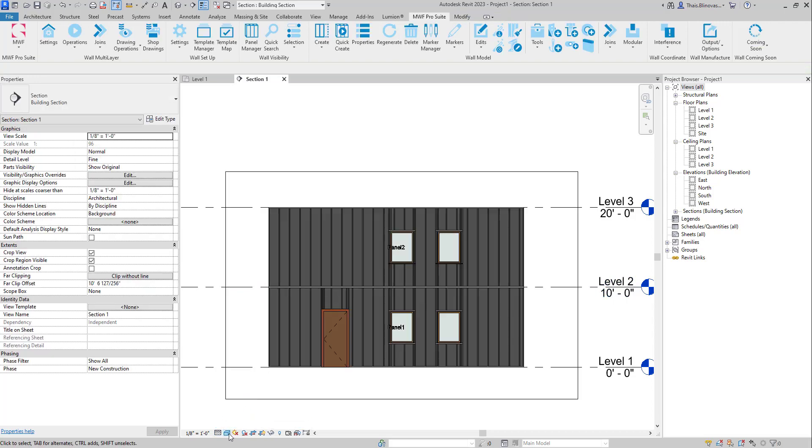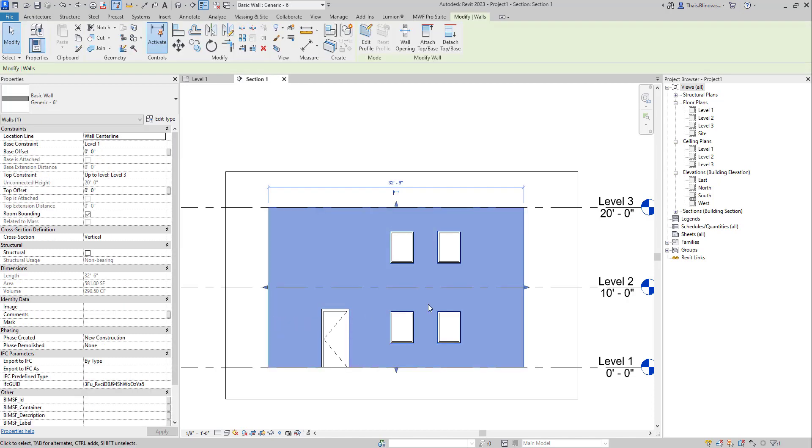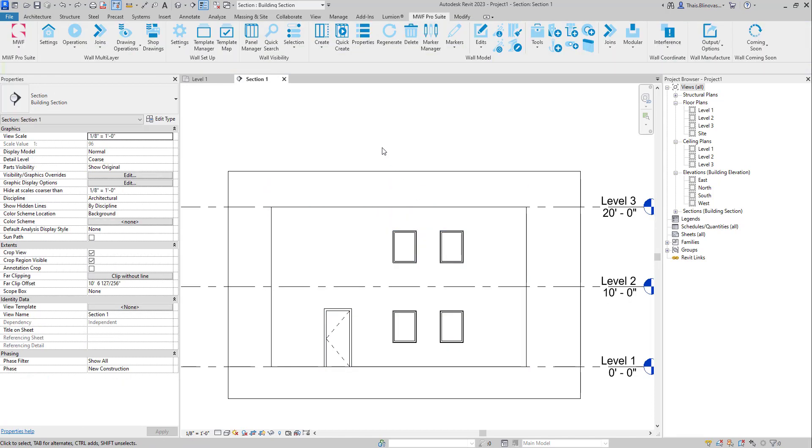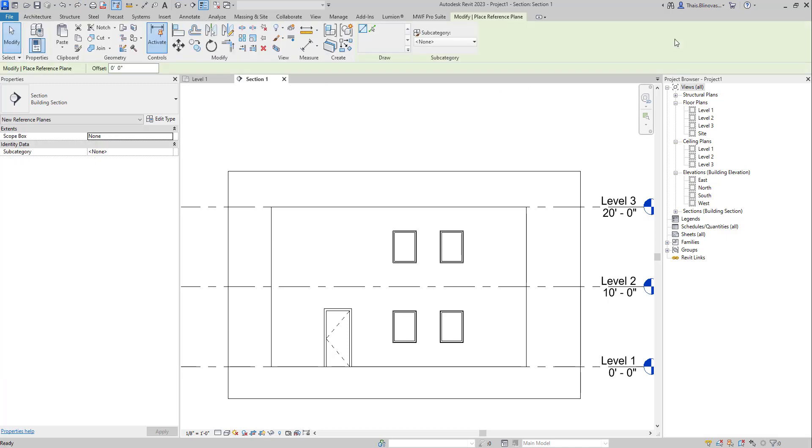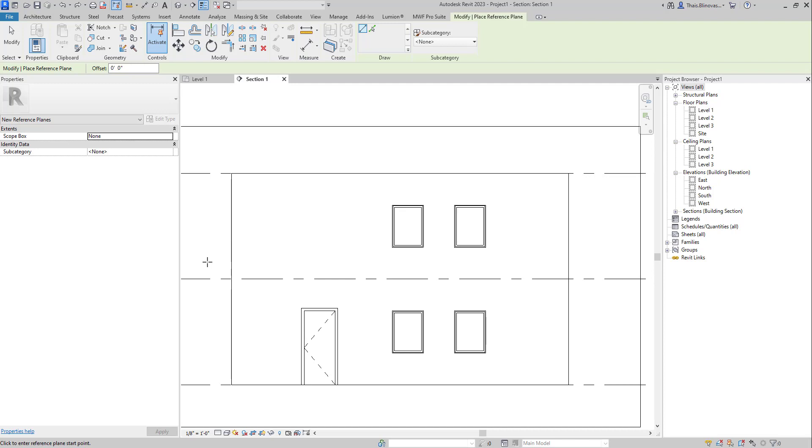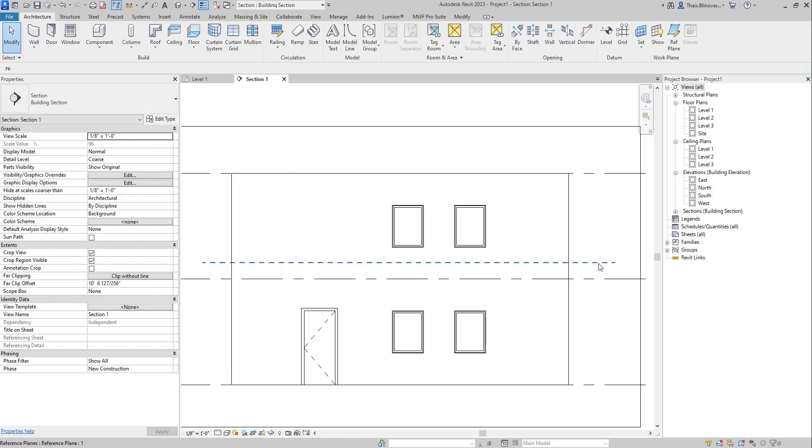Now if I do a Ctrl Z, let me just go back to the original state of my wall. And we're going to go ahead and also draw a reference plane. So let me just add one here. And I'm just going to give it a name.